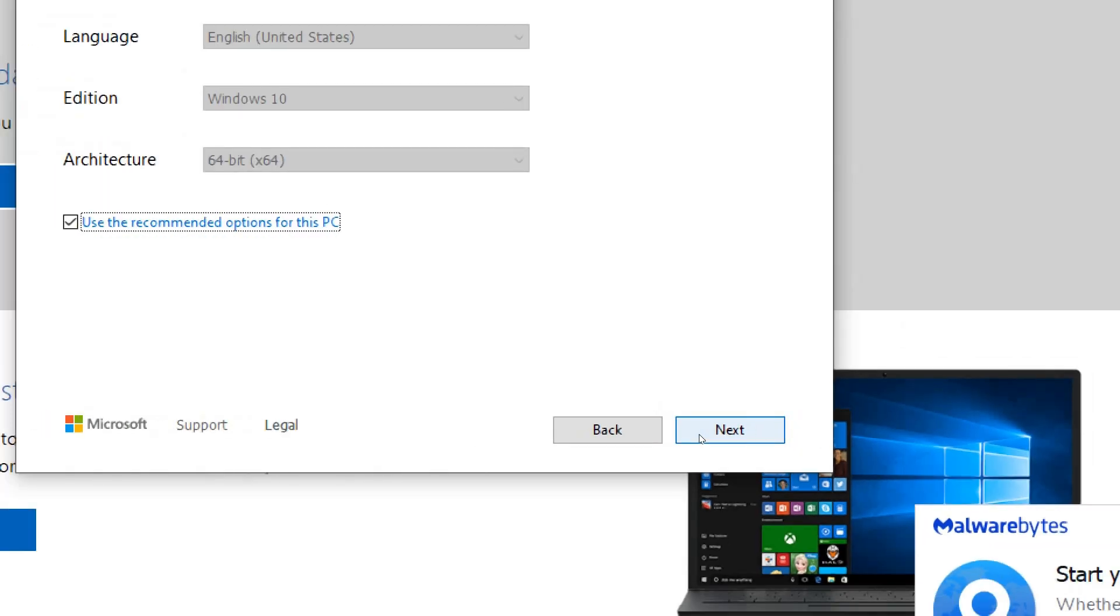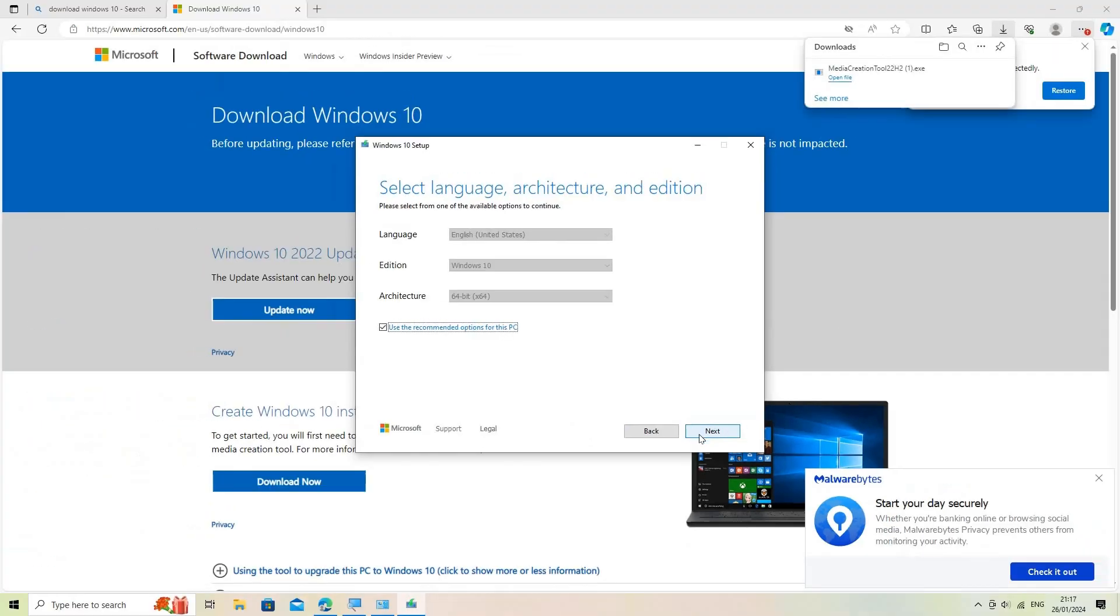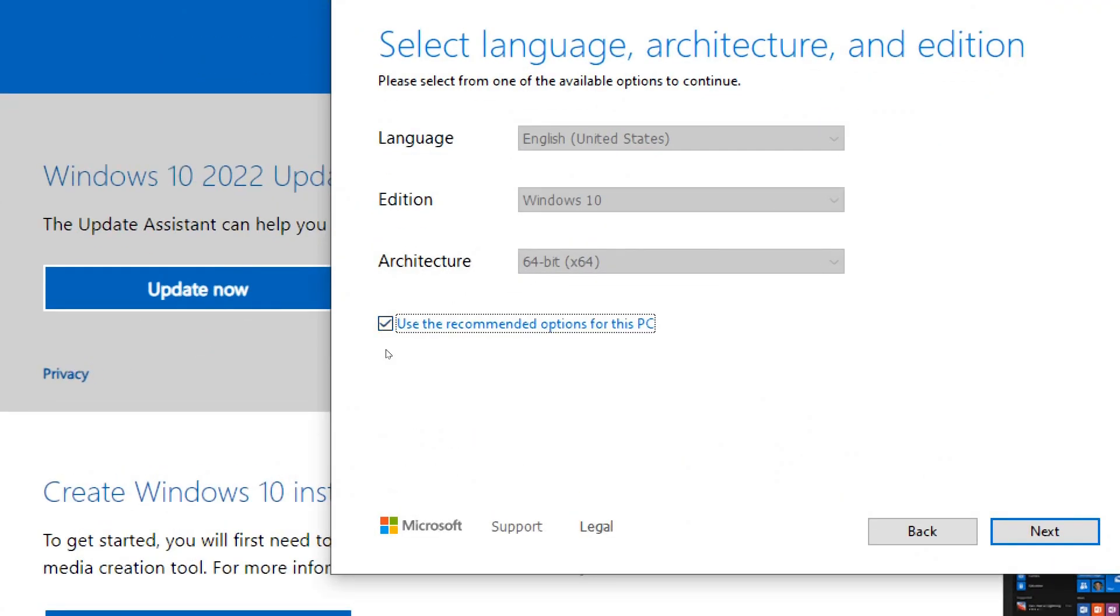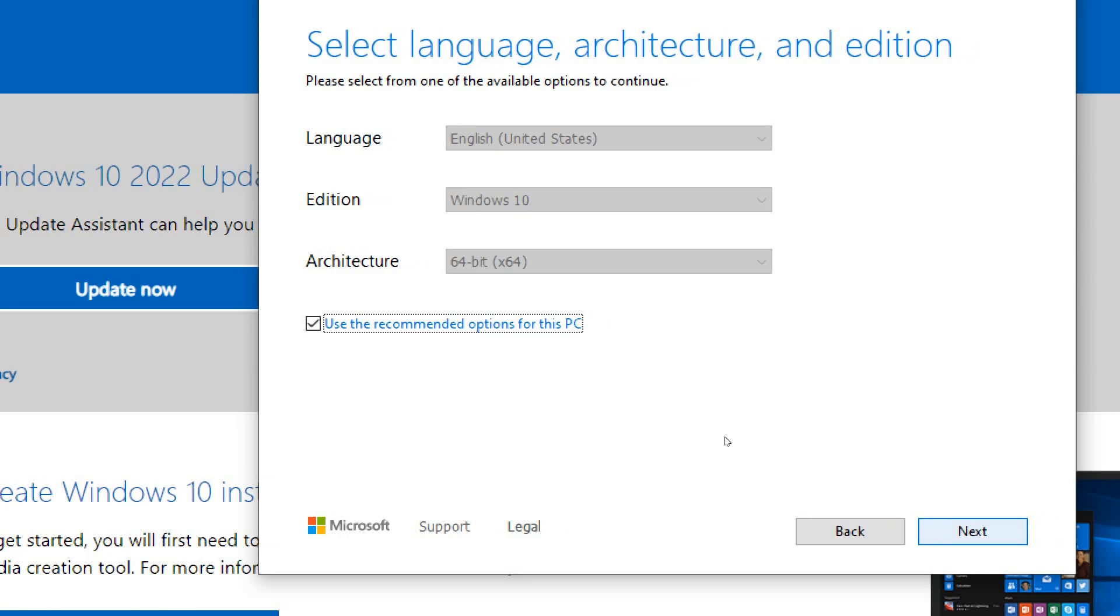Select Language, Edition, and Architecture. Since we're creating media for our computer, keep the check option that says, Use the recommended settings for this PC. Click Next.